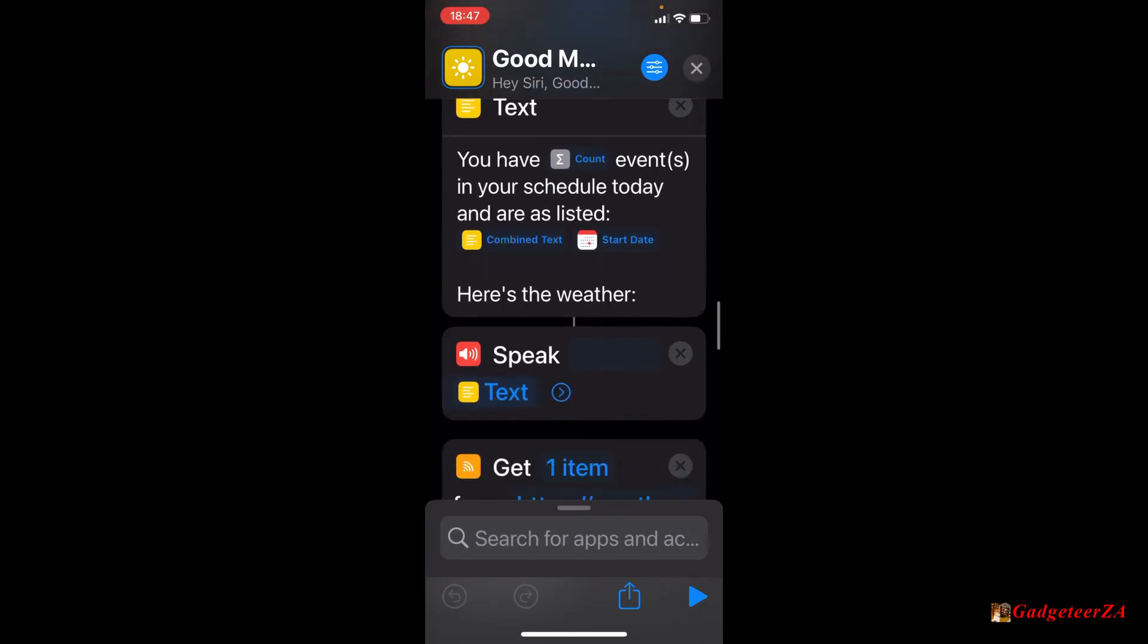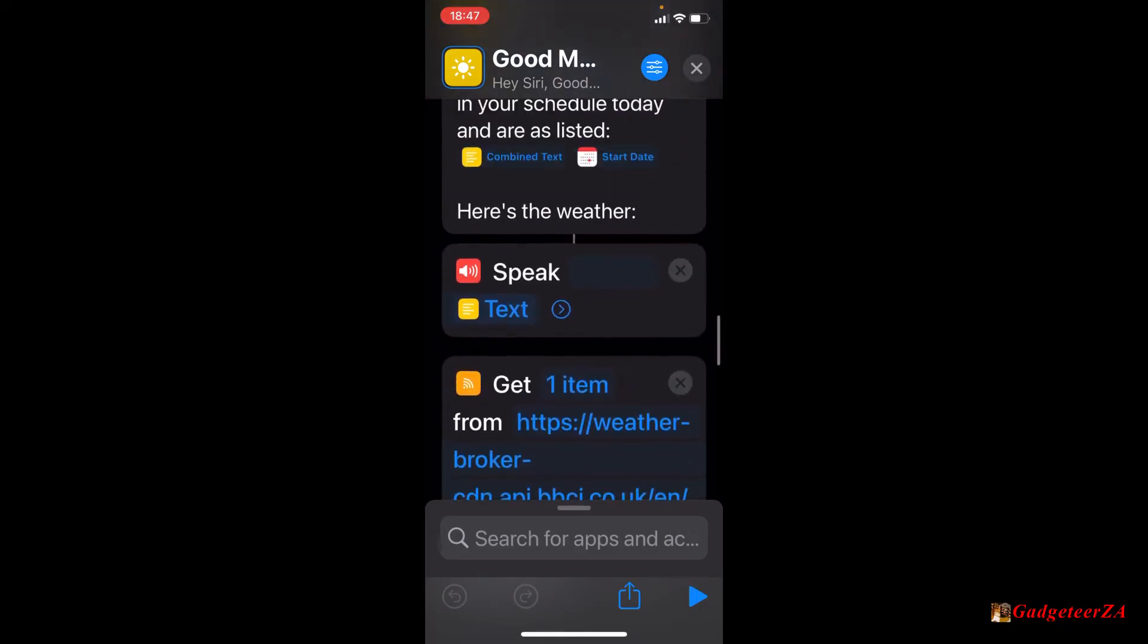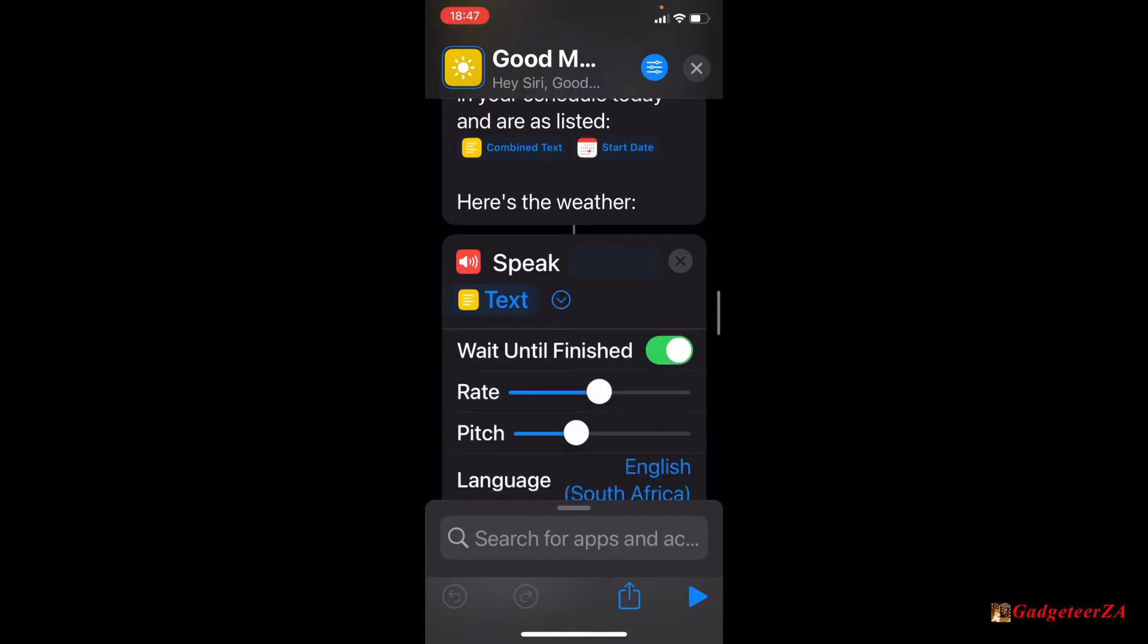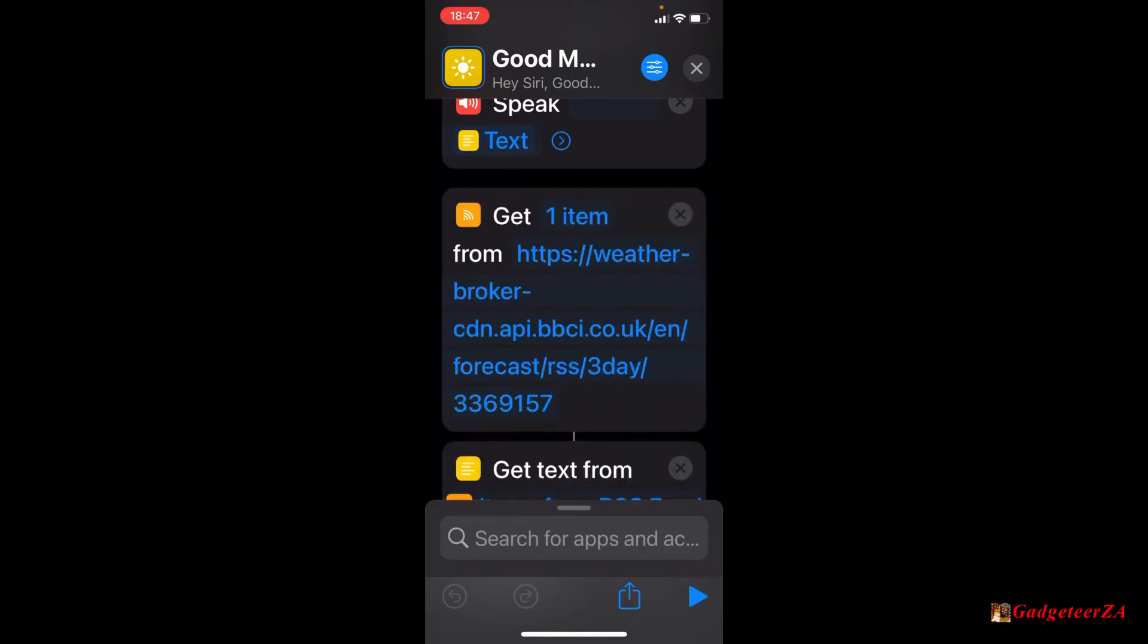Then I should also just say, things like speak, for example, here's the weather. And now the speak part, you've got some controls over things like the rate, the pitch, the language, and which Siri voice to use.